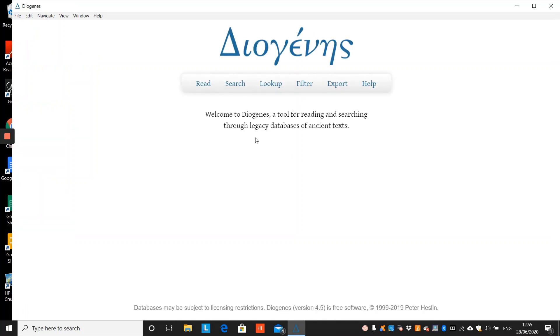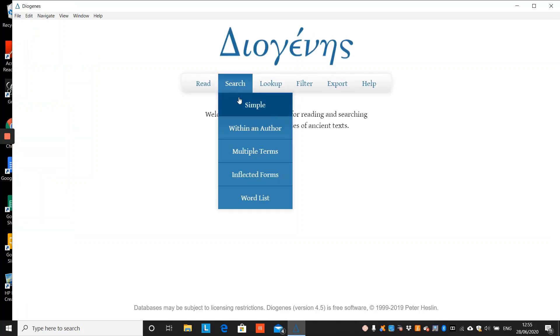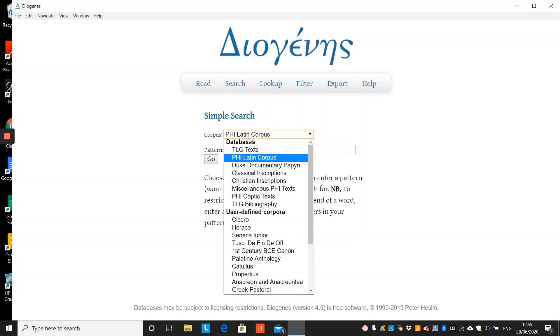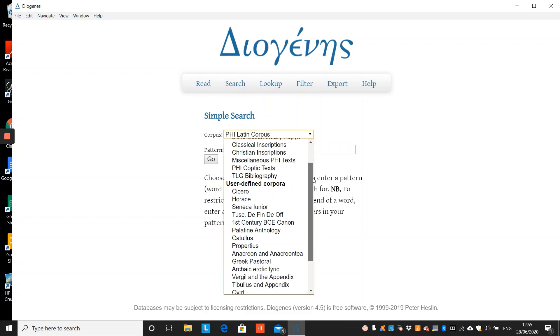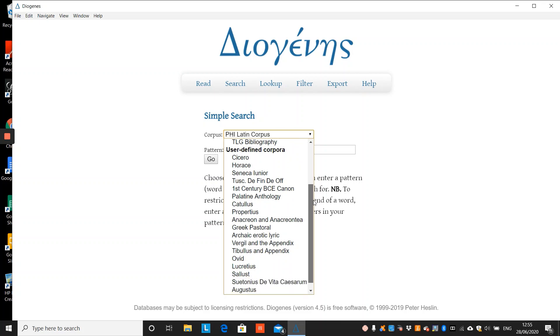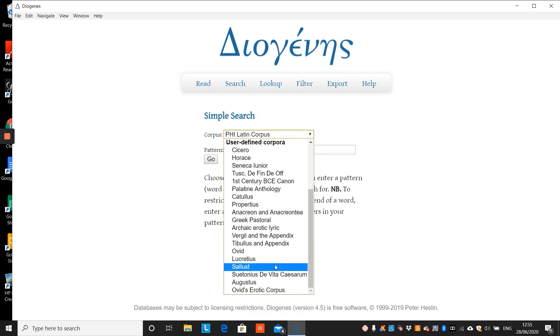If we now go to search and simple search, you can see that this is included in the list of user-defined corpora.